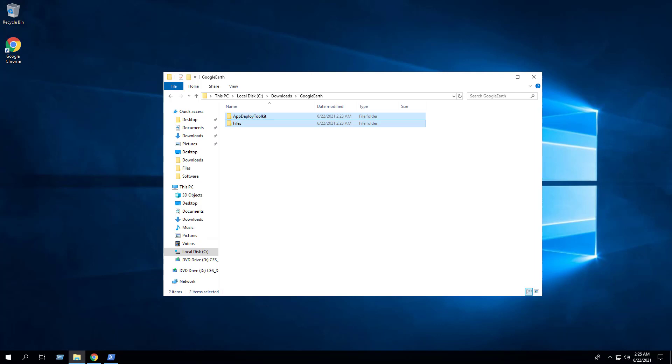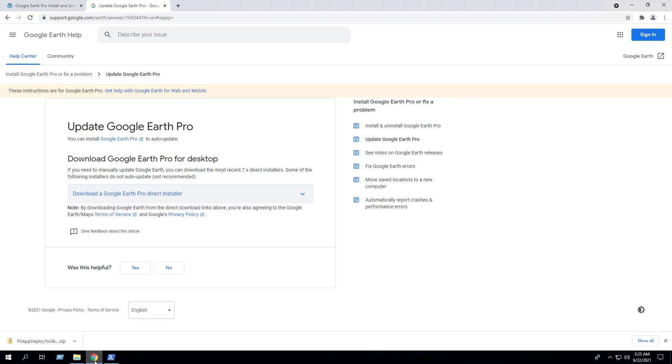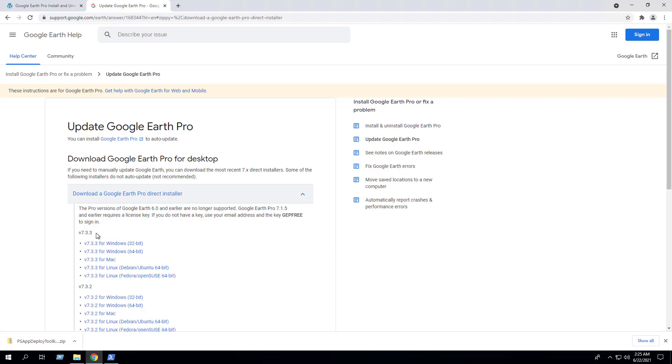Next we'll download both the 32-bit and 64-bit EXE installers for Google Earth Pro. We'll open our browser to the Google Earth Pro downloads page, select the version of your choice, and download the Windows 32-bit installer.